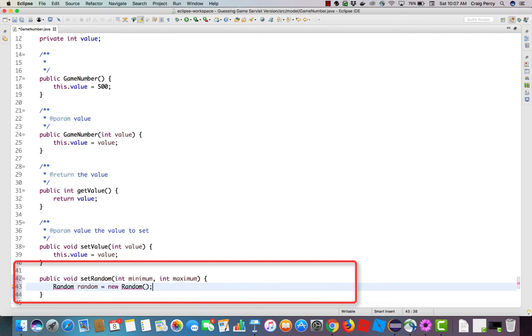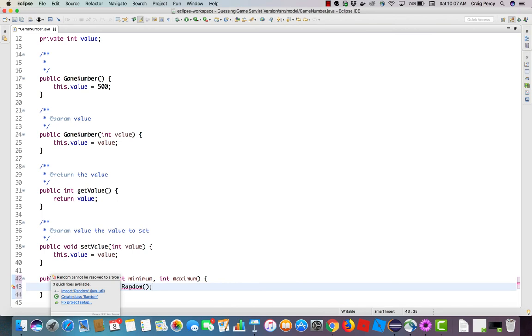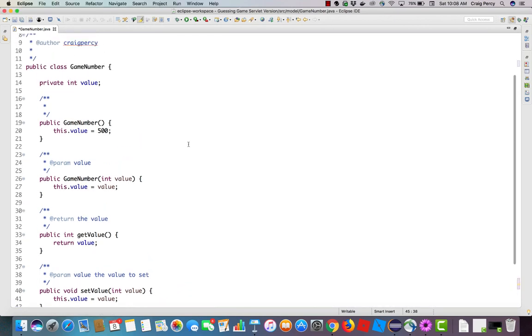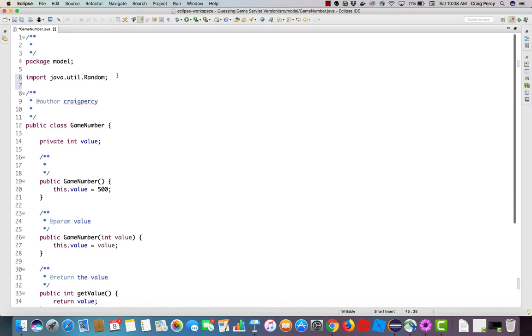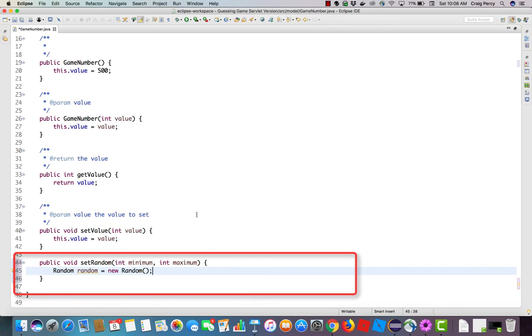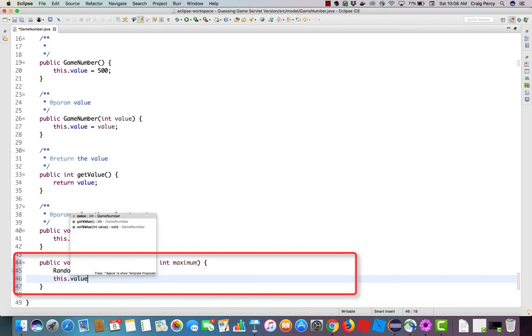Now, you notice that an error is visible in the editor. If I hover over the error, I see that random cannot be resolved to a type. So currently my program does not recognize the class random. Notice that there are also several quick fixes available. I need to read through those and pick the one that is the problem. Or disregard them all if I feel that neither of them are the problem. In this case, I know that I need to import random from java.util. So I can either scroll back up to the top and type in import java.util.random Or I can simply click the hyperlink and note that it was entered for me on line 6.